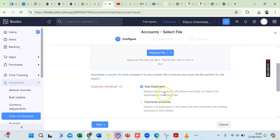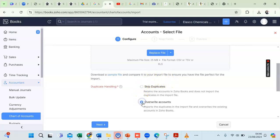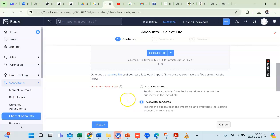Two Retained Earnings accounts cannot exist in your chart of accounts. With Skip Duplicate selected, ZohoBooks will skip that account during import. The second option, Overwrite Account, is the one I normally use — if Retained Earnings exists in my Excel file and also by default in ZohoBooks, it will overwrite the ZohoBooks version with mine, since mine may have a specific account code or number. I'll select Overwrite and click Next.